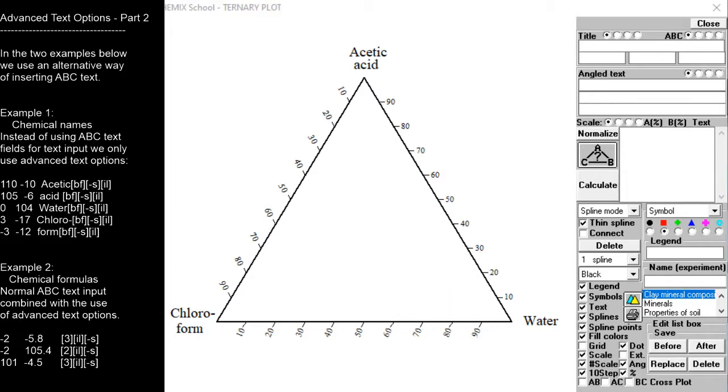In the second example we use basic text options in combination with advanced text options. Insert the chemical formulas in the three ABC text fields and replace all the subscript numbers by a space.